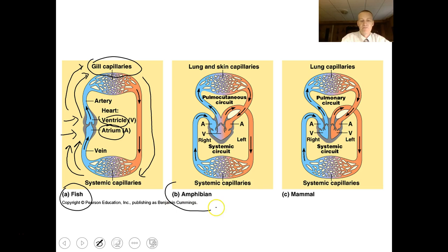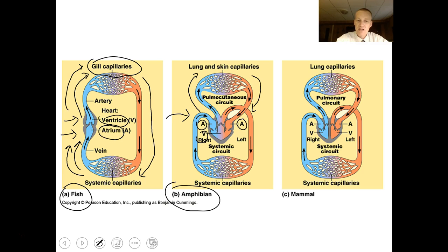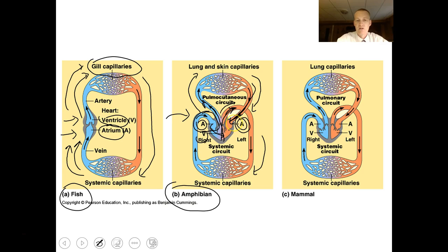In amphibians and some reptiles, there's a three-chambered heart — two atria and one ventricle. Blood going out of the heart has two choices: it can go to the lungs and skin to exchange respiratory gases and return, or it can go to all the systems of the body. There is a little septum that helps separate highly oxygenated blood from low-oxygen blood, so low-oxygen blood goes to get reoxygenated while oxygenated blood goes to the systems of the body.